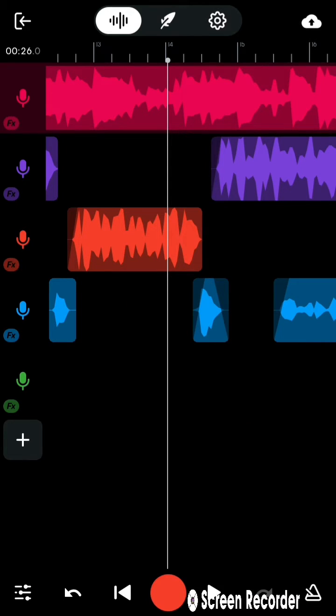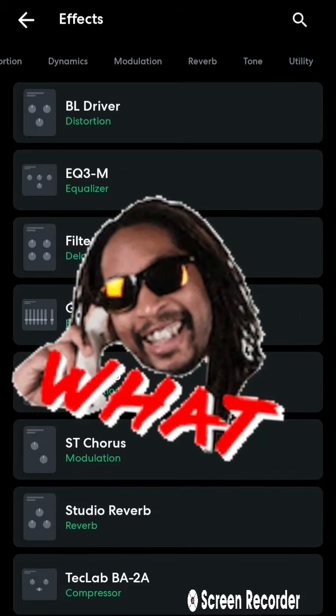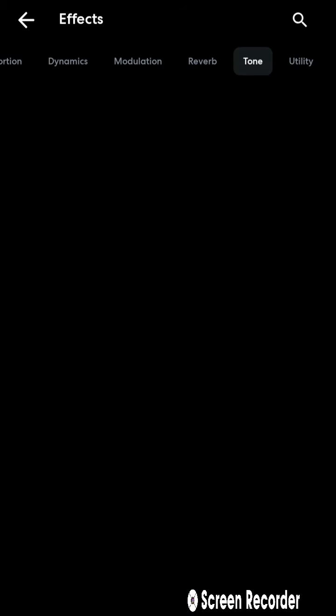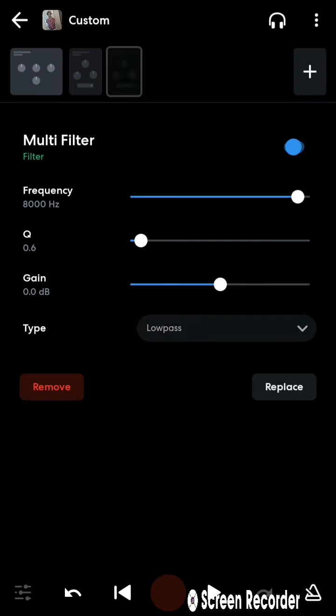Okay, so the first thing I'm gonna let y'all in on is the multi-filter. You wanna scroll all the way over to the tone tab, click on the last one.